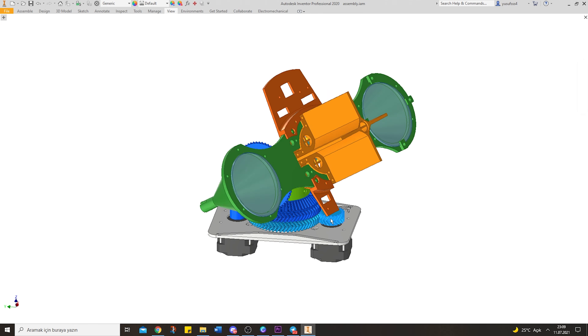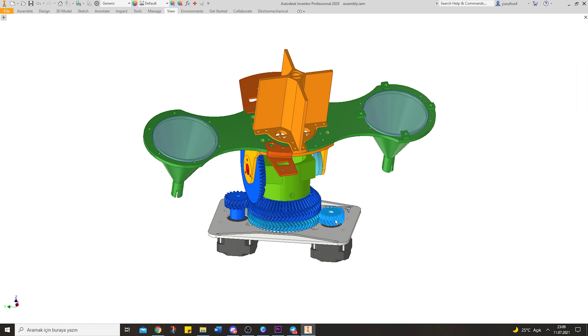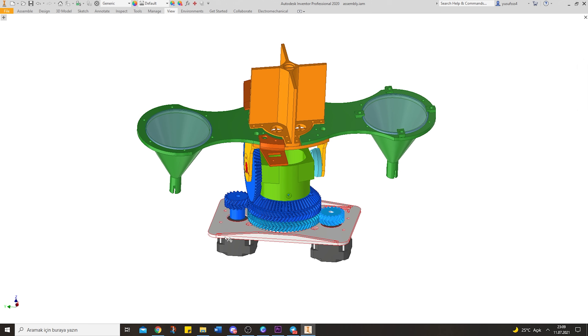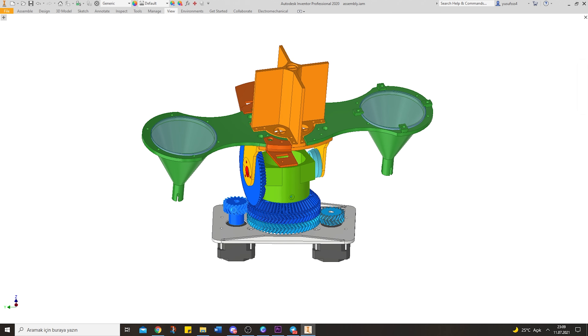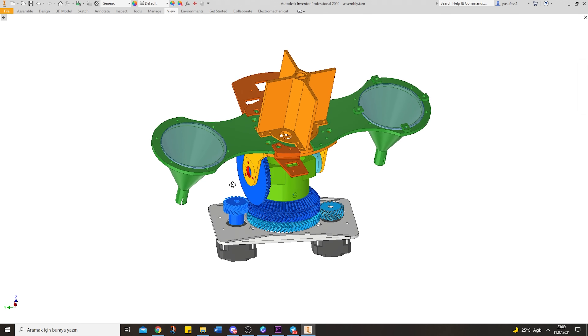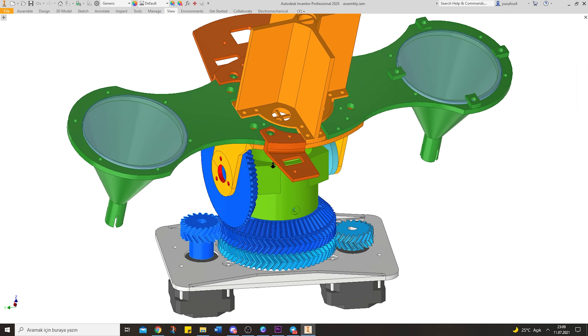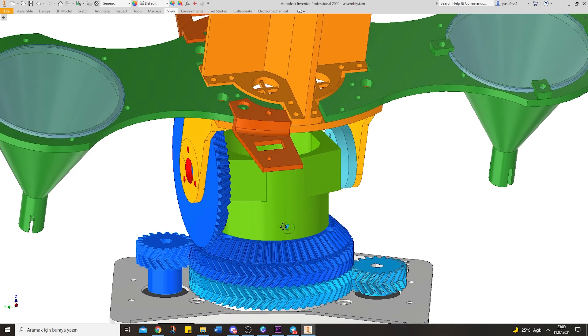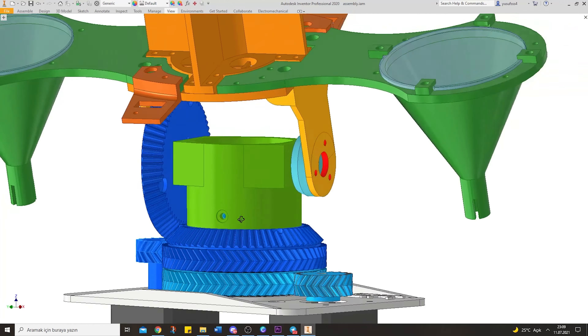The design consists of ball bearings, two step motors, three-millimeter screws, bolts, one shaft, and 3D-printed PLA parts.